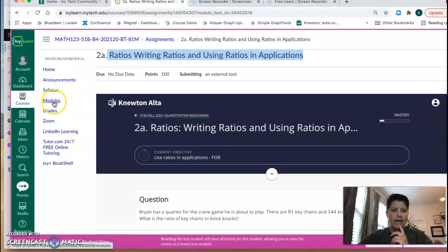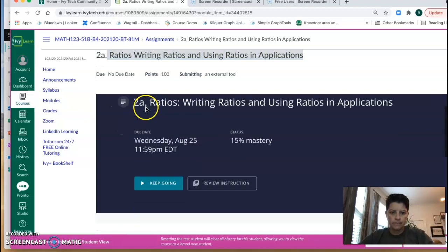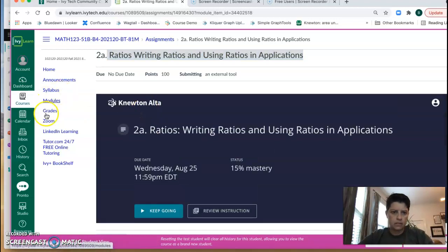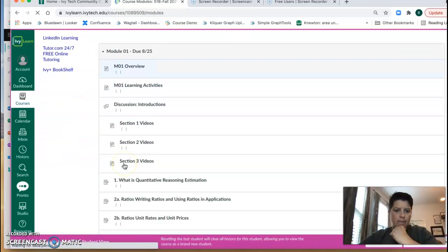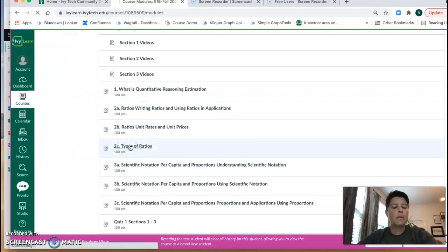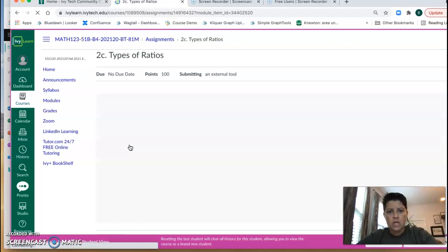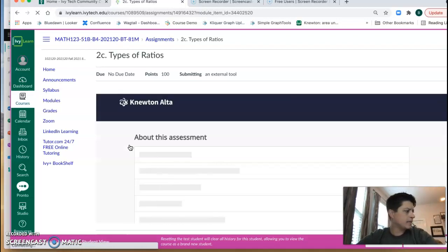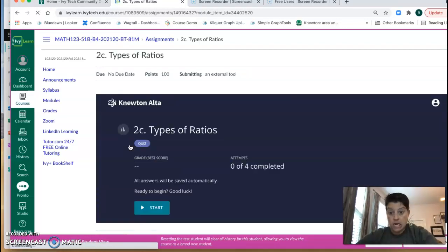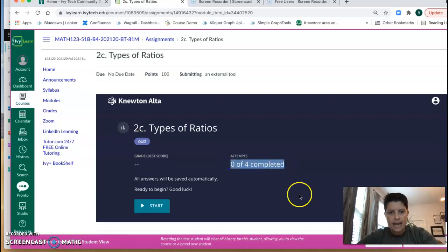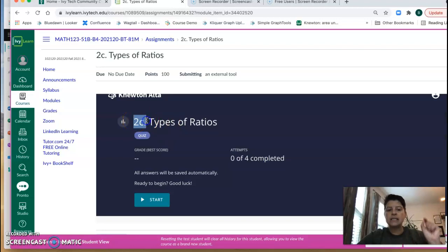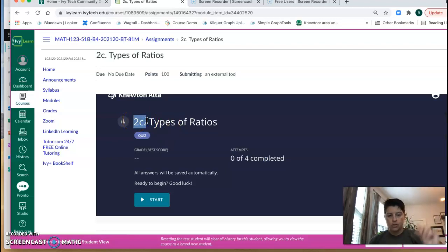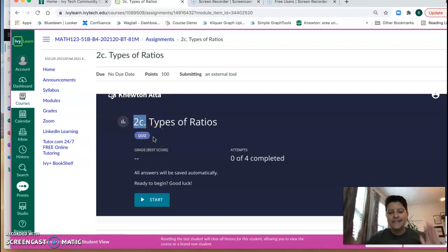All right, so let's go back into modules. I think 2C is what we call a static assignment. So static assignment simply means it's not adaptive. You will see that you have four attempts. Now I know that it's an assignment because it has a number and a letter, so 2C means it's a homework assignment even though it says quiz. This is counted in the gradebook as homework.